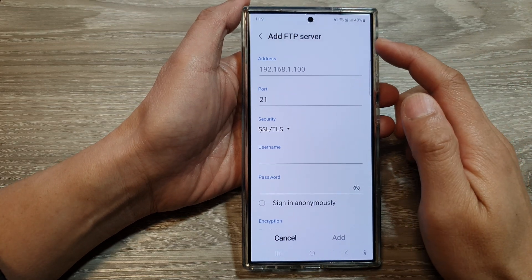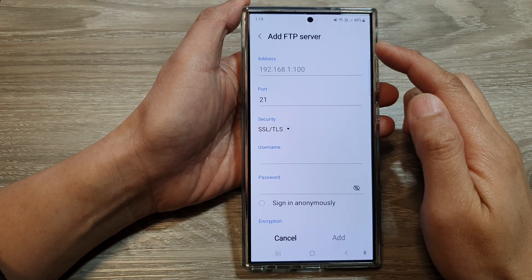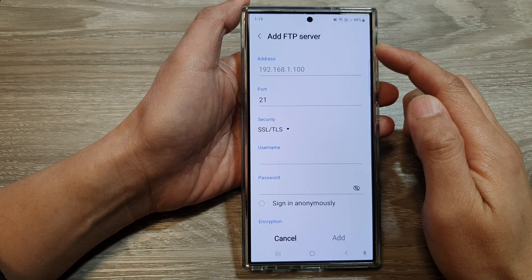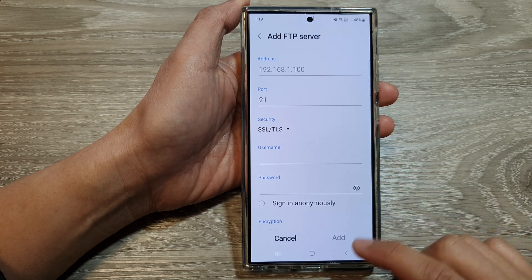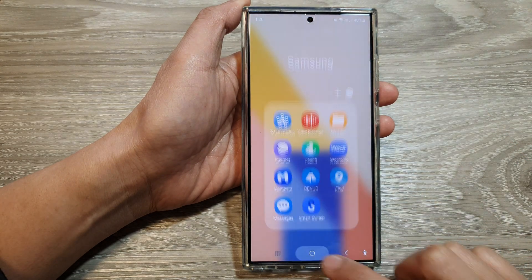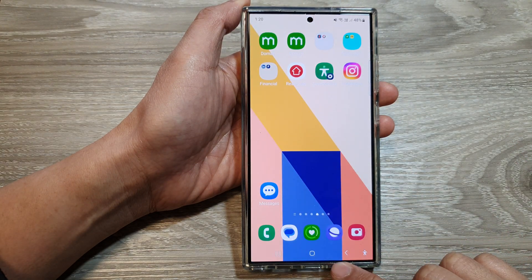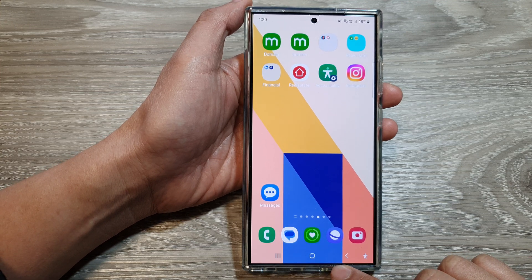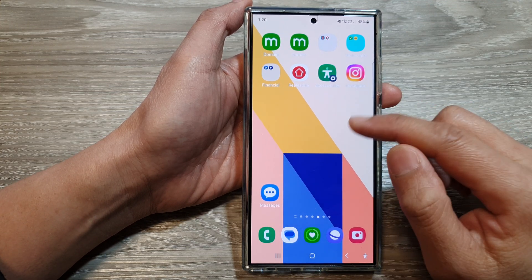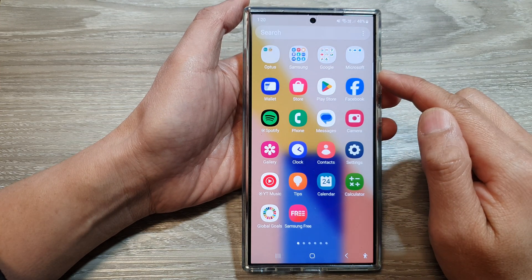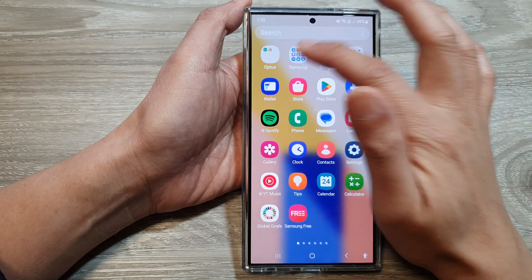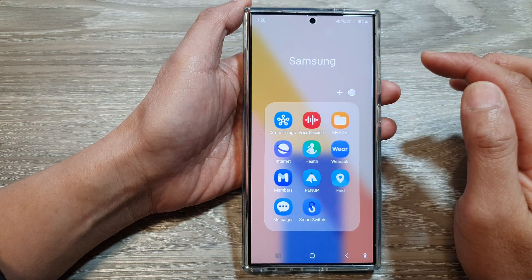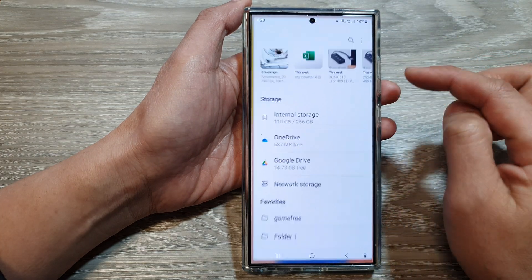How to connect to an FTP server and manage files in My Files on the Samsung Galaxy S24 series. First, tap on the home button to return back to the home screen. Then swipe up to go into the app screen. In here, open up the Samsung folder, then open My Files.